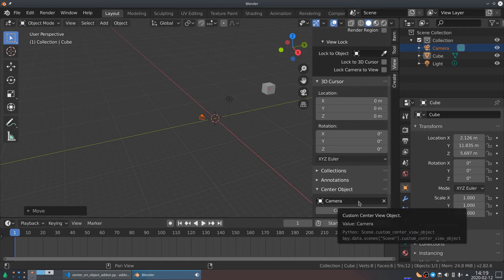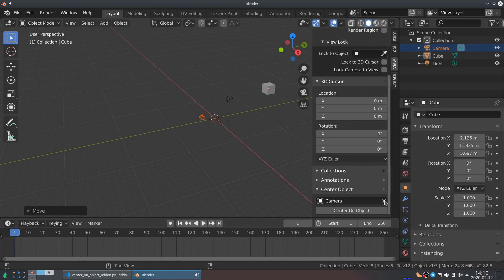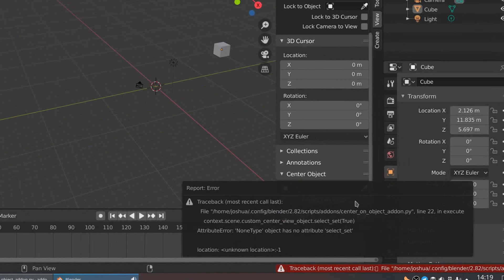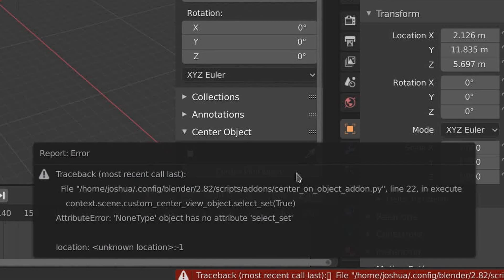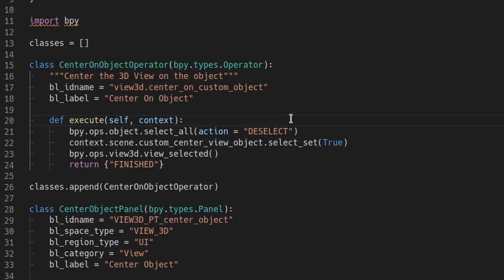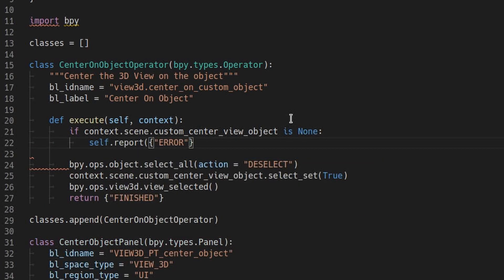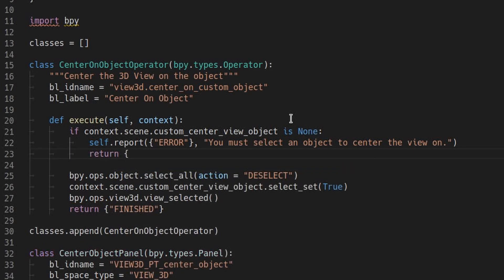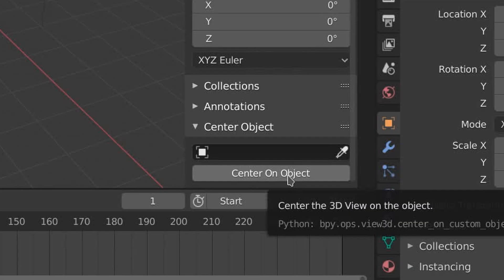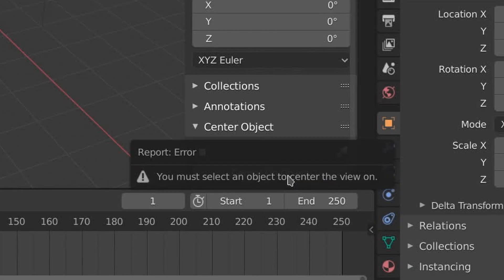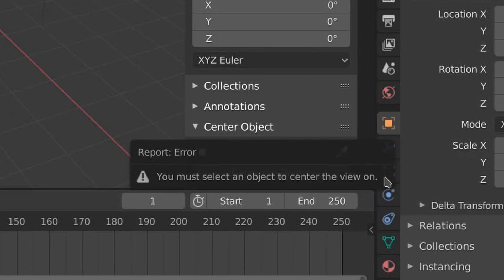If you set the custom object to nothing, then we get this confusing error. So let's fix that. If there is no selected object, then I'll report an error message and return immediately from the function.